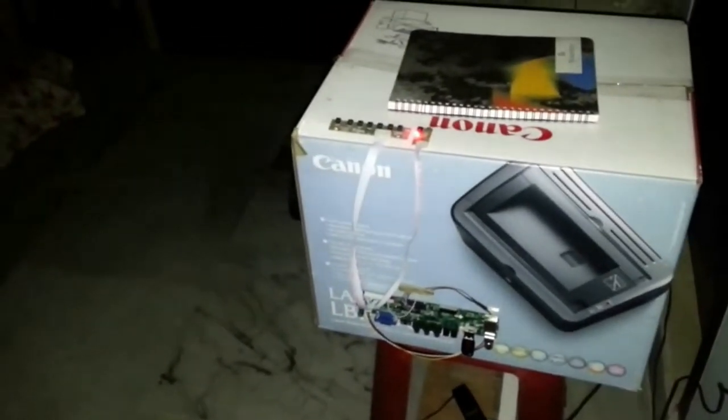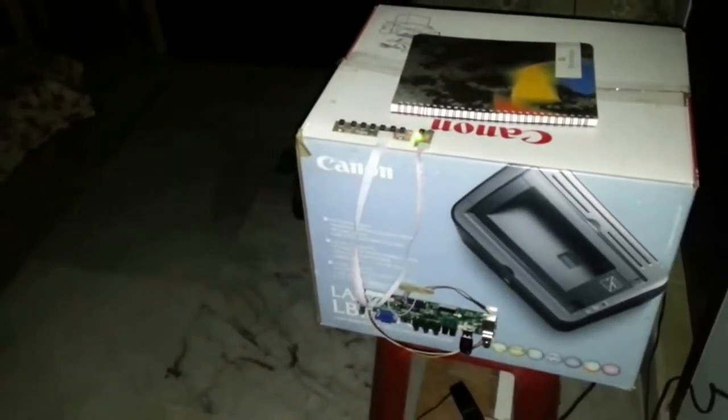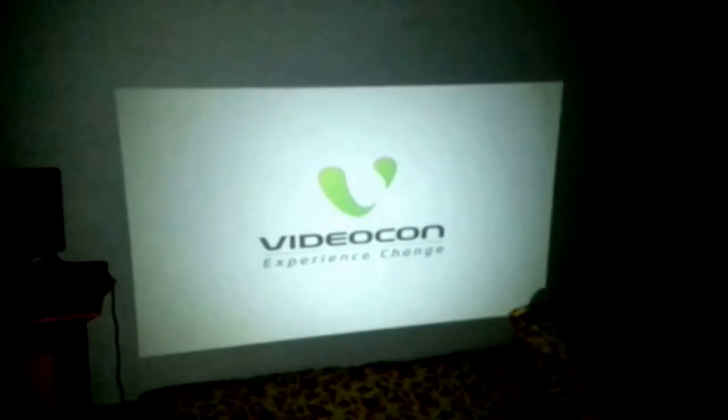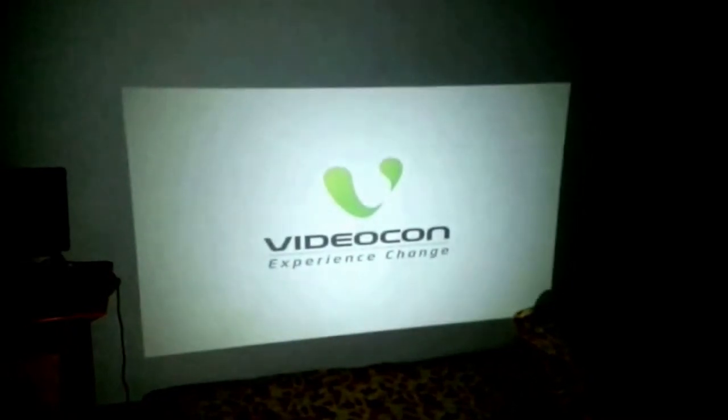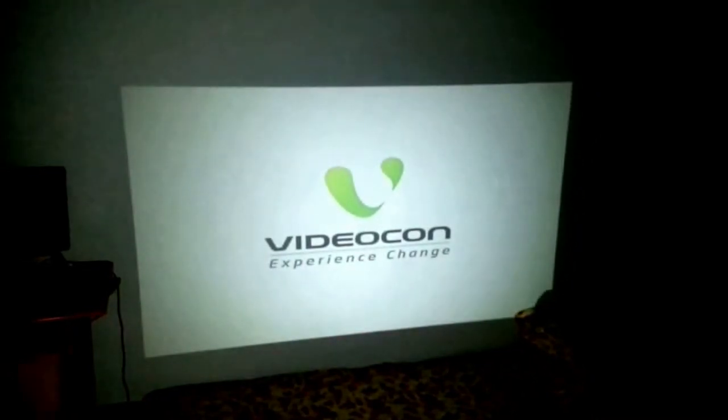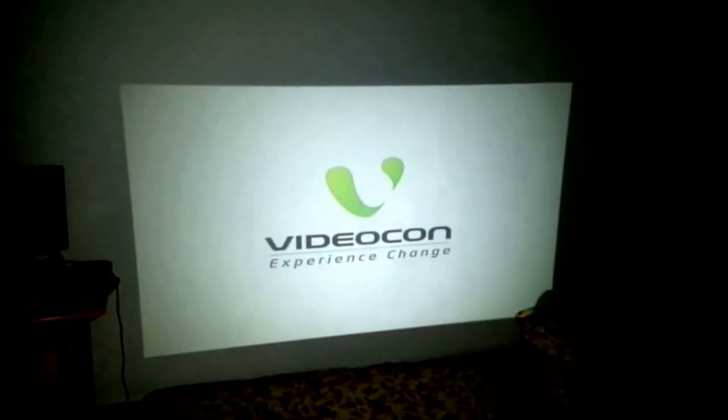The projector is switched on and as you can see the image is getting focused on a wall. I have not got any projector screen. Let me play a video and show it to you.